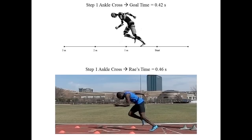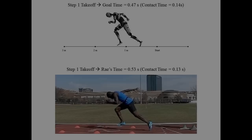Next, we will look at step one ankle cross. The gold medal goal time is to hit this position in 0.42 seconds, and Ray nearly hits this time. All of his angles look pretty similar to the model.